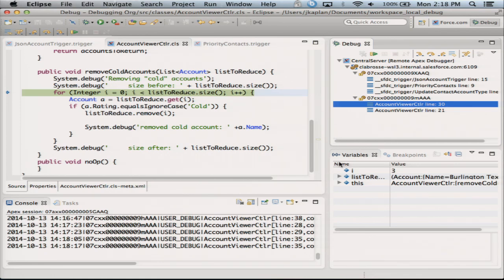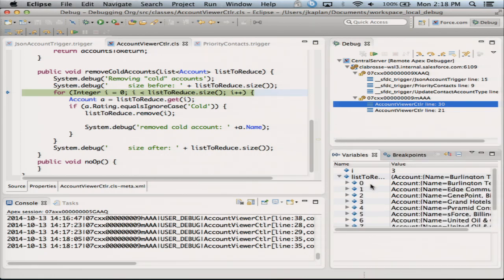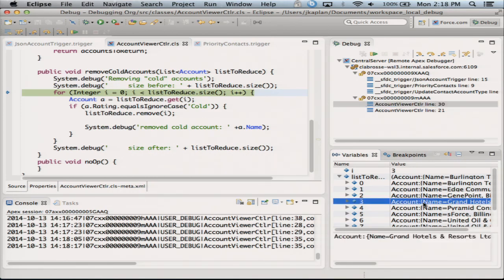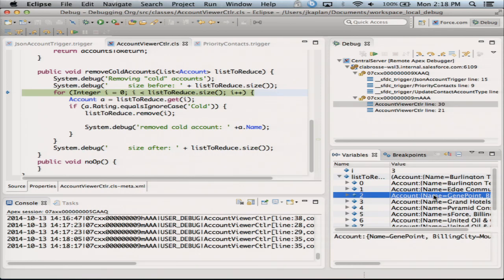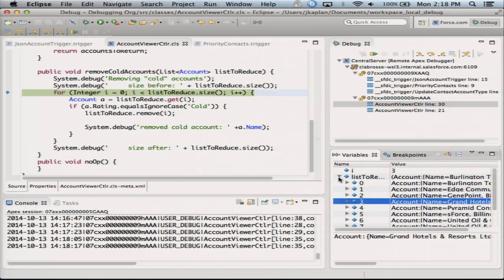Now here I am, I'm at the right place. I've got my list. I look at all my items here and I see the next one up should be Edge — Edge should be the next one up. And I look at i and i is 3. Why is i 3? It's looking at Grand Hotels — it's not looking at GenePoint, which is the one I wanted to do. And I can now see the whole list right there in one view. I can look at it and I can understand what I've done wrong: I'm removing the items and I'm not decrementing my iterator. That's why — I kept skipping ahead.